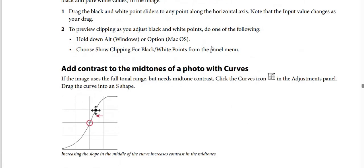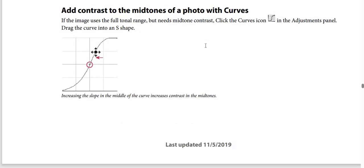How to add contrast to the mid-tones of a full-tone range with a curve: if the image uses the full tonal range but needs mid-tone contrast, click the Curves icon in the Adjustments panel and drag the curve into an S shape, as shown in the screenshot. This screenshot illustrates how increasing the slope in the middle of the curve increases contrast in the mid-tones.